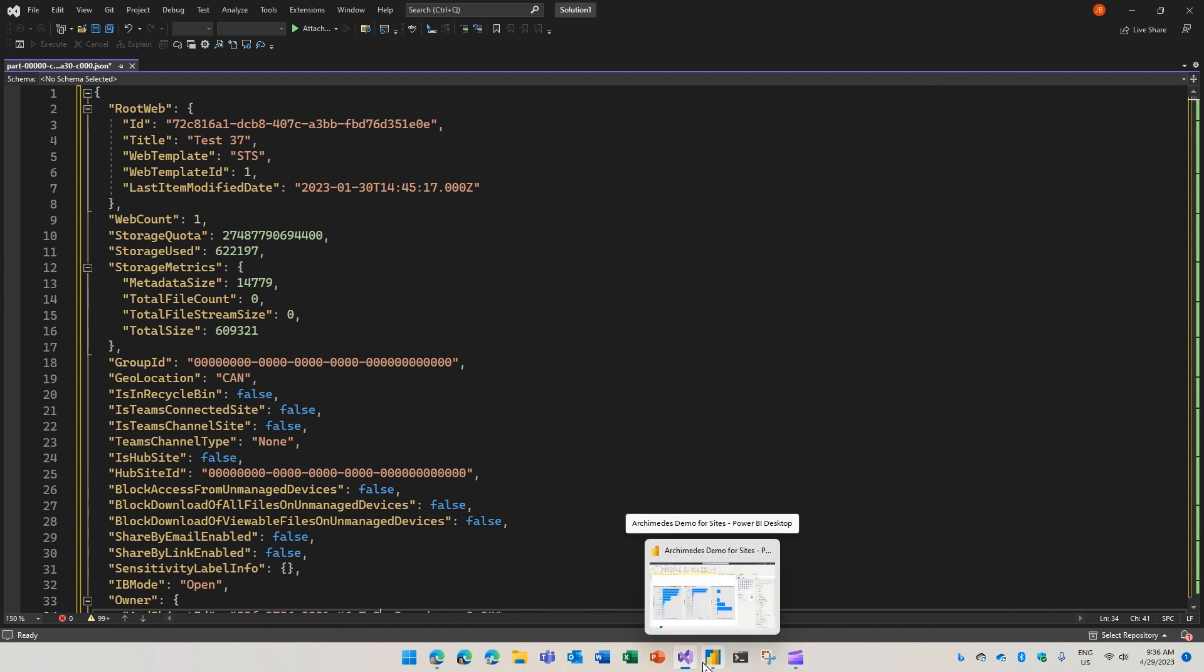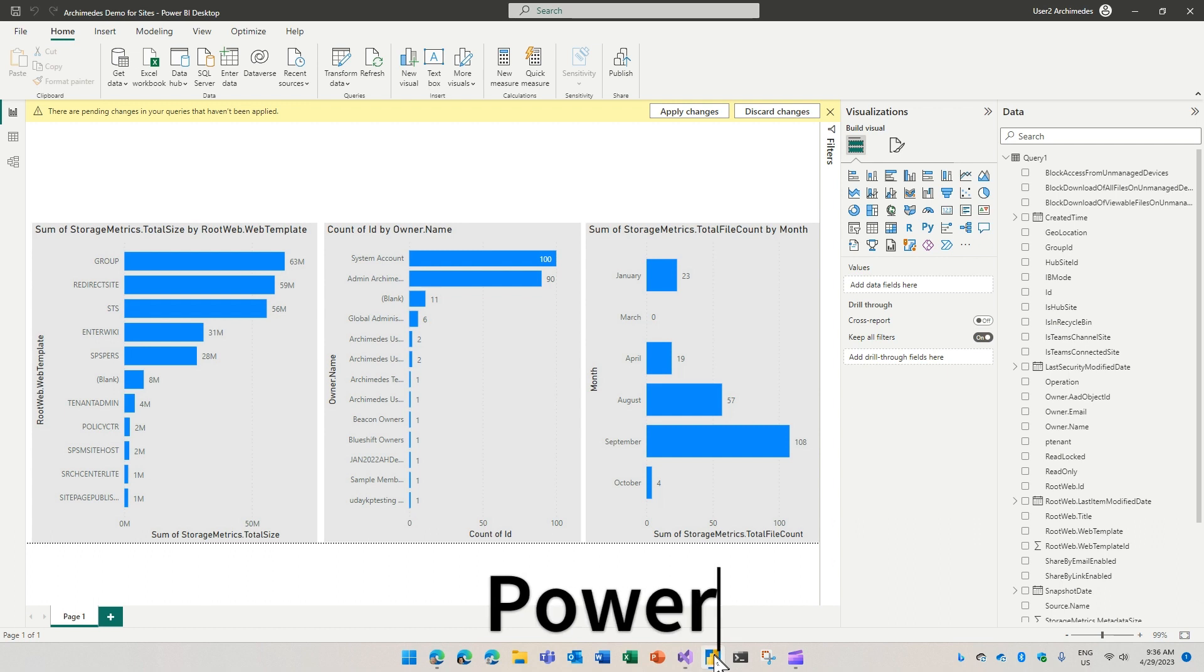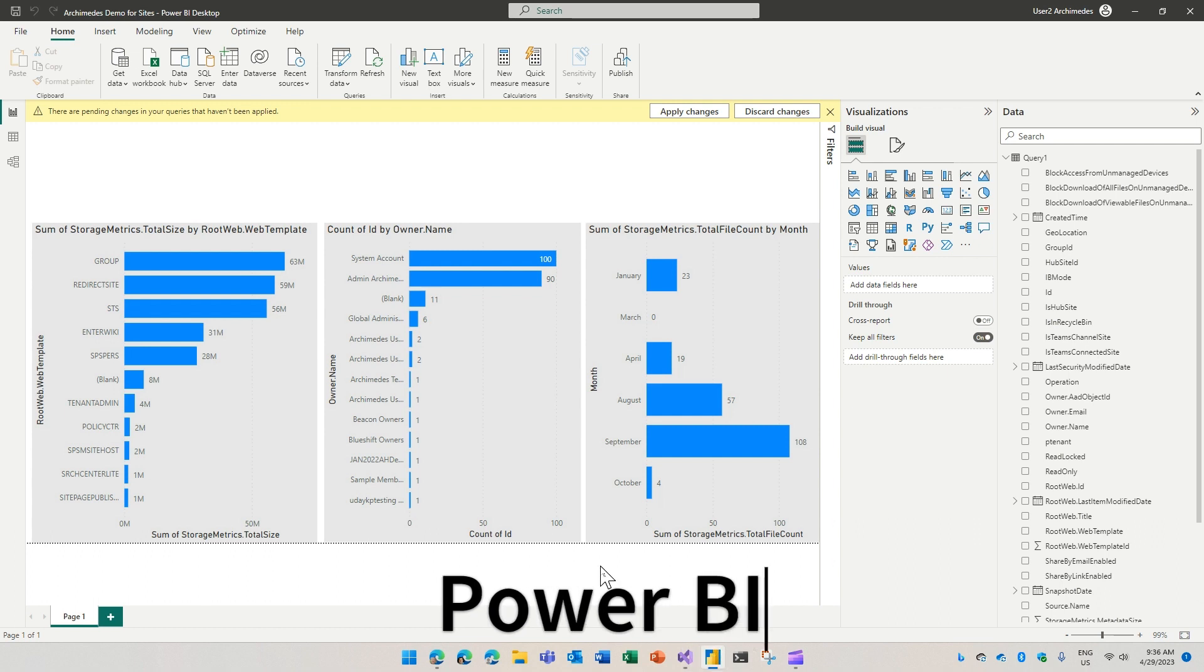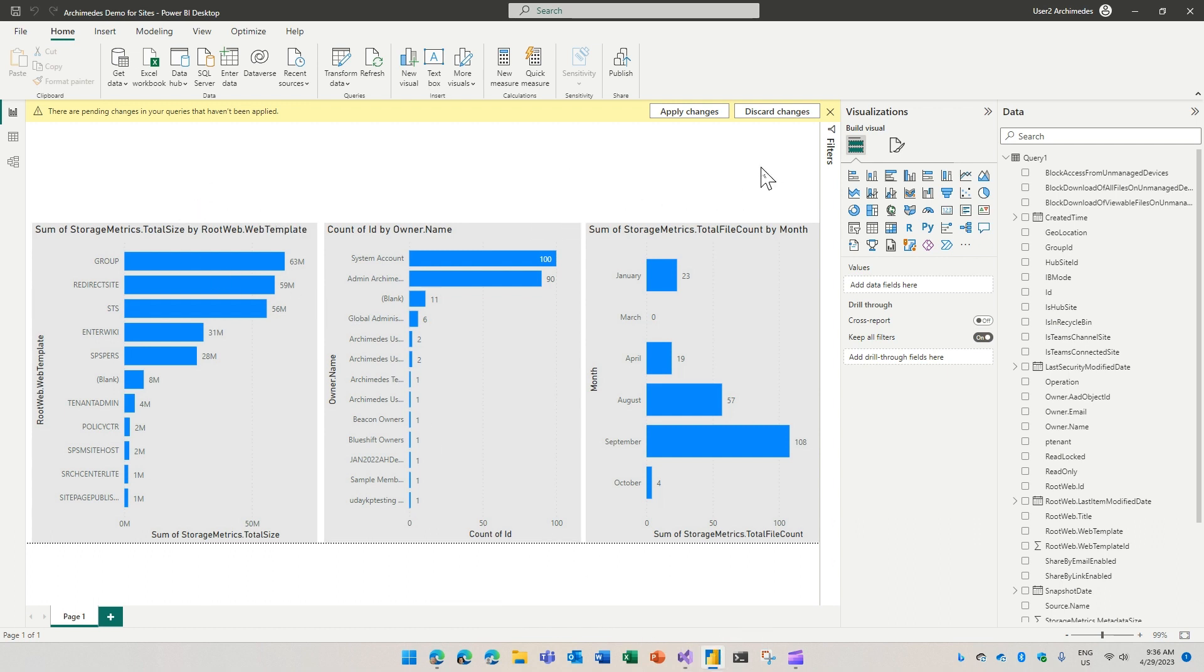Let's take a look at how you would use this from Power BI. Here is a Power BI dashboard using the data from the MGDC about sites, about SharePoint sites.